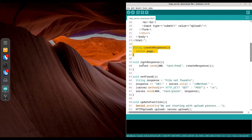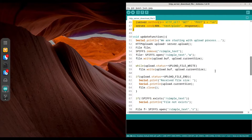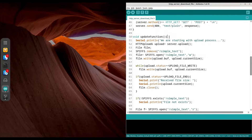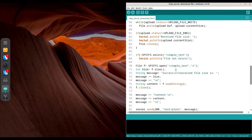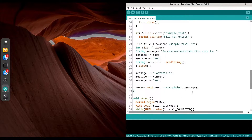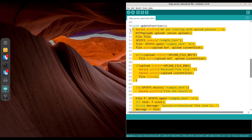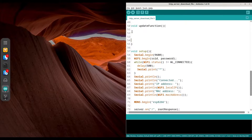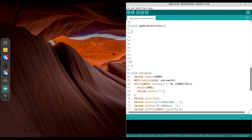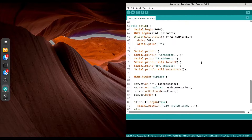We have functions for root response and for not found, and then we have the update function. We are going to use this very same function for the download functionality, so I'm just going to delete the entire code from this function and make some space. In the void loop we just have server handle client.